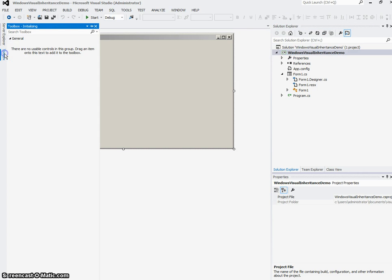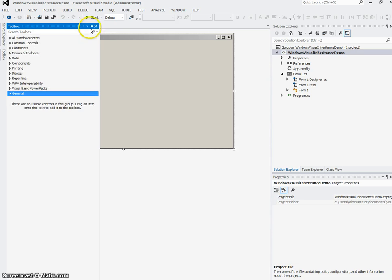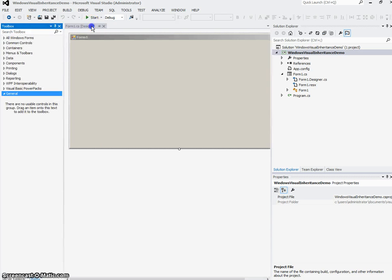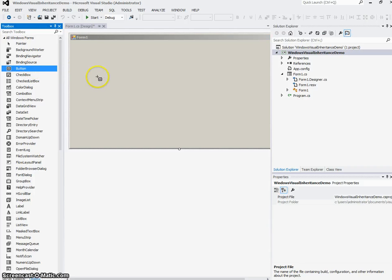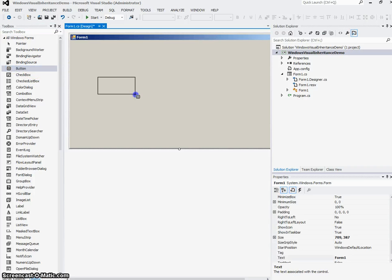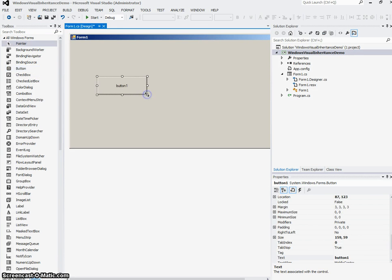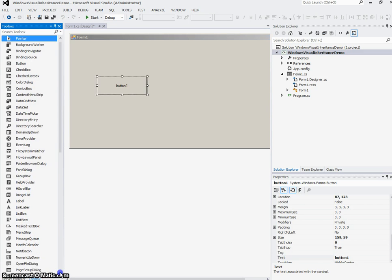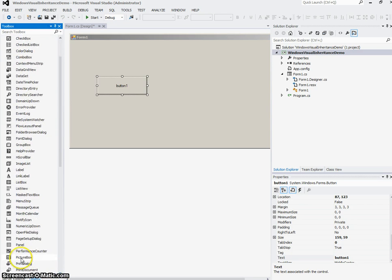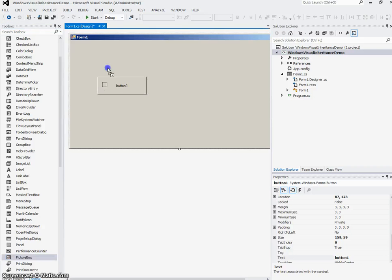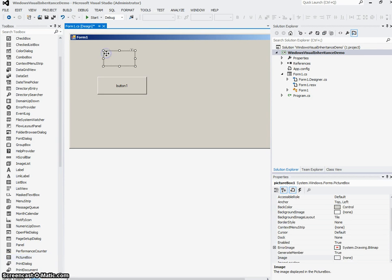I'm going to go to my toolbox, and I'm going to choose a button, draw a button on my form. I'm going to go down and choose a picture box, put that on my form.